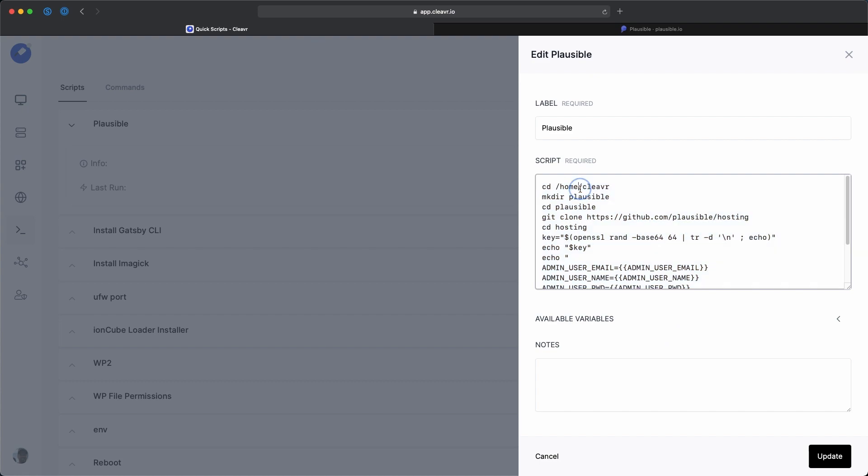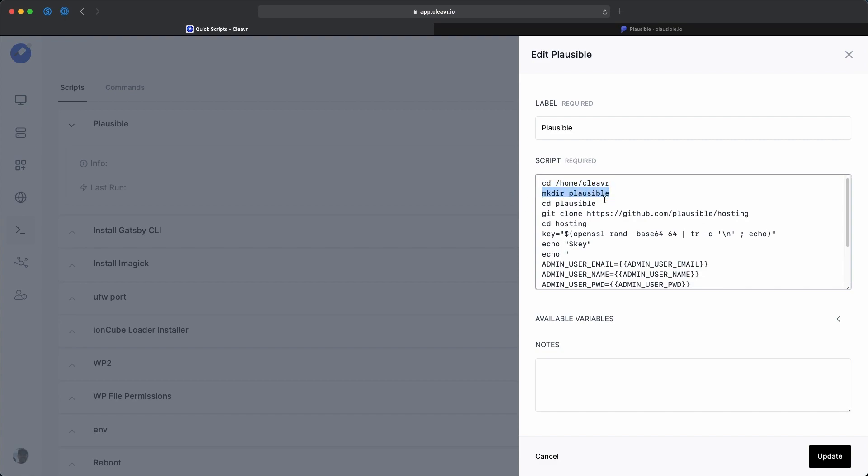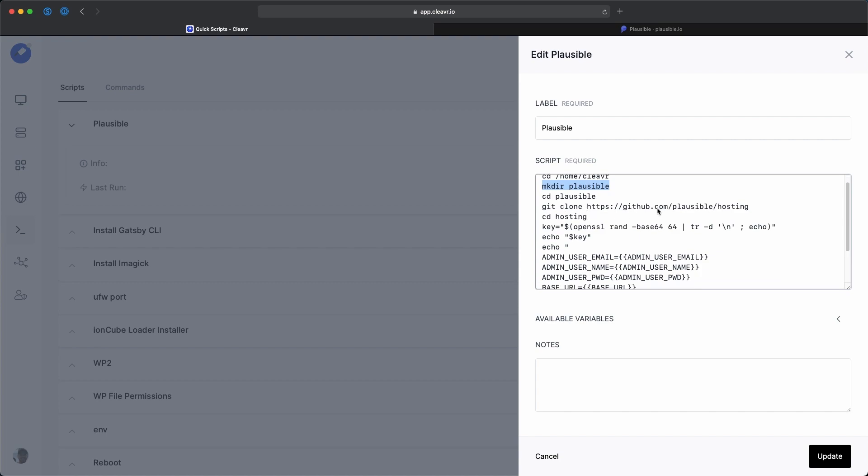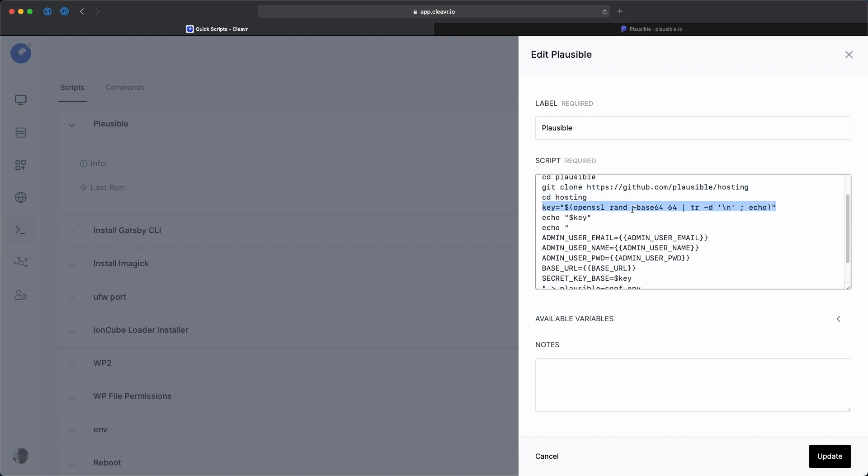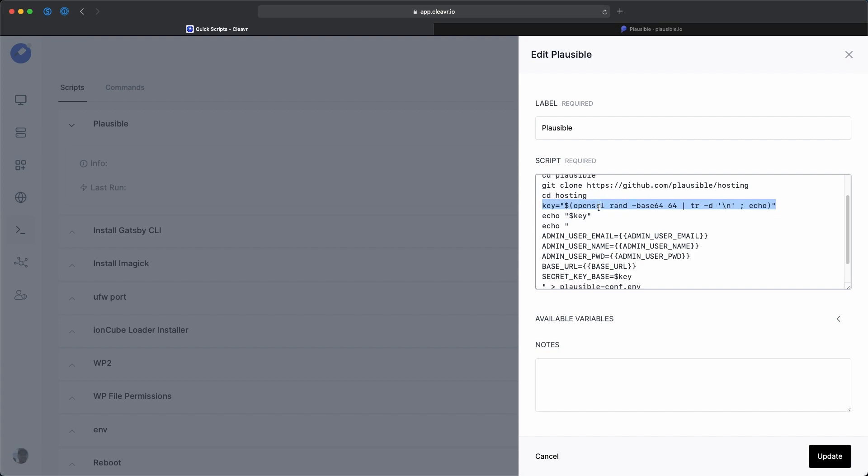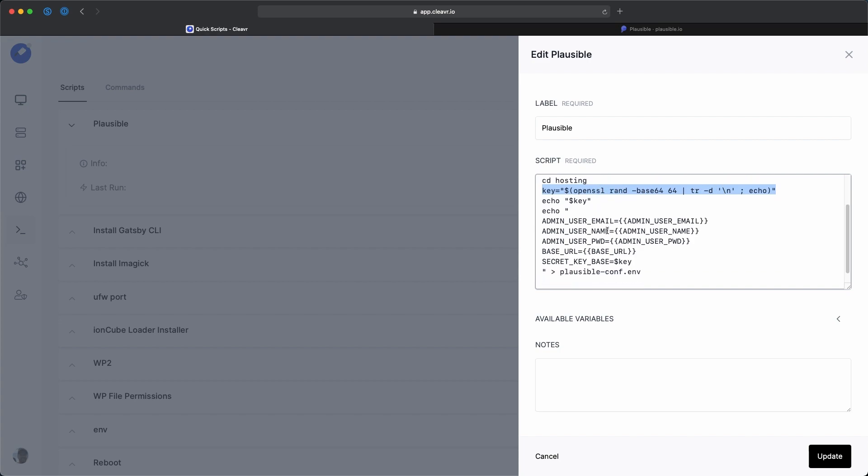And let me just give you an overview of the script right here. What this basically does is we're going to go into the home Cleaver folder, which is a standard folder for adding sites. And then we're going to make a new directory called Plausible, and then go into that. And then we're just going to clone the project right here. And once that clones to your server, we're going to go into the hosting folder. And then for the Plausible environment, it asks you to create a private key. So this is going to generate that private key.